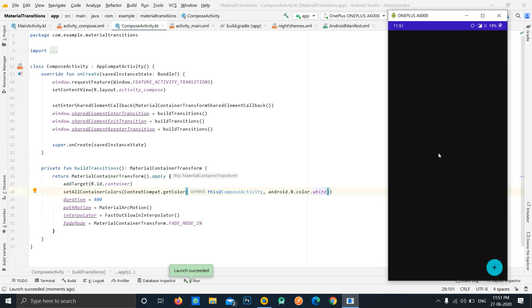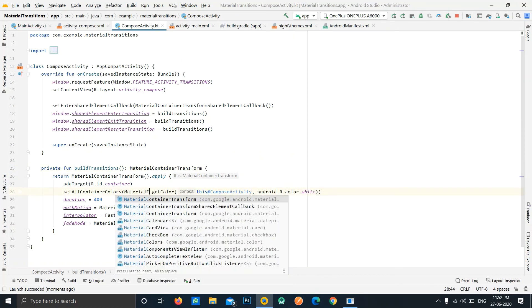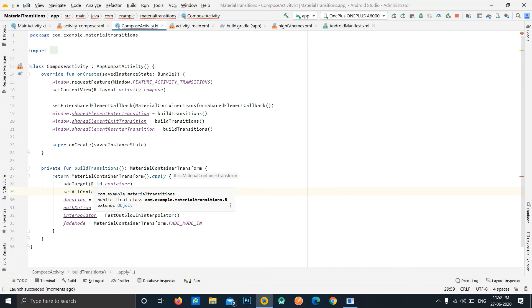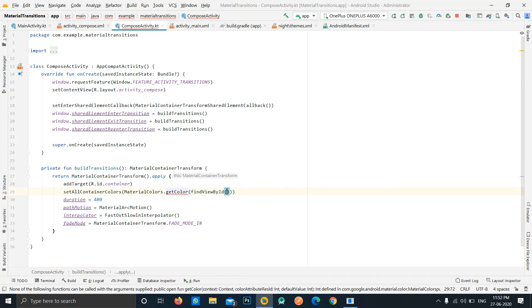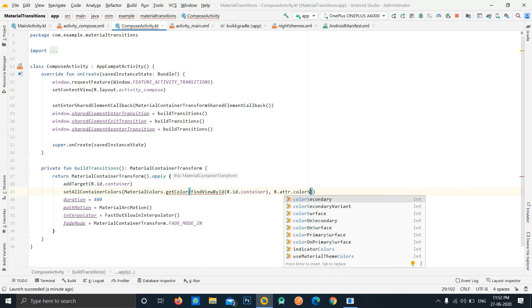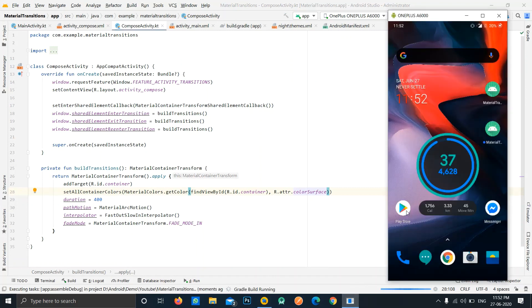The white color looks bad on a dark theme. To fix this properly, we can use MaterialColors instead. The first parameter is the view itself — we get it with findViewById and pass the container id — and the second parameter is the color attribute R.attr.colorSurface. This way it automatically picks the correct color based on the current theme. Let's run the application again.